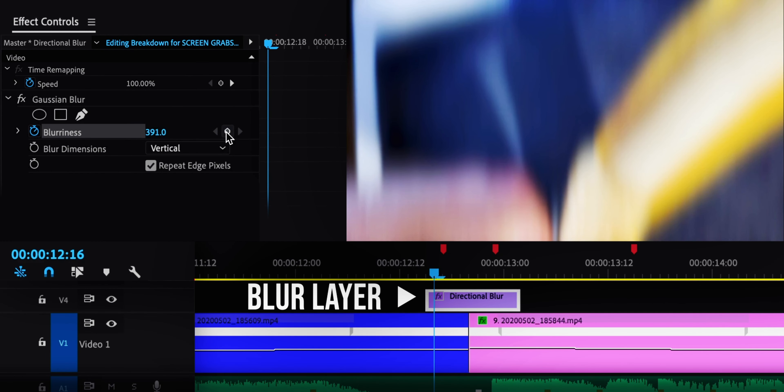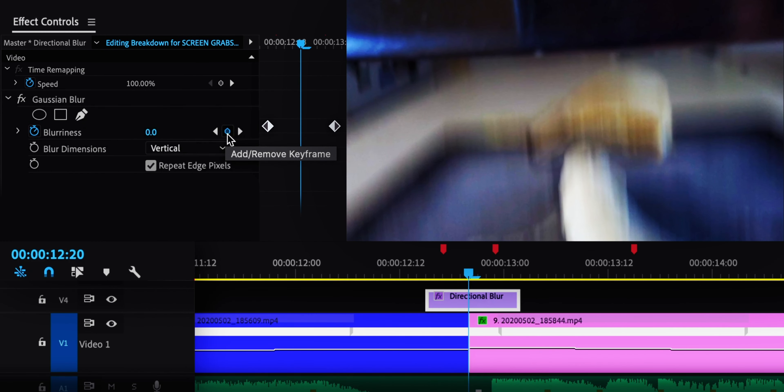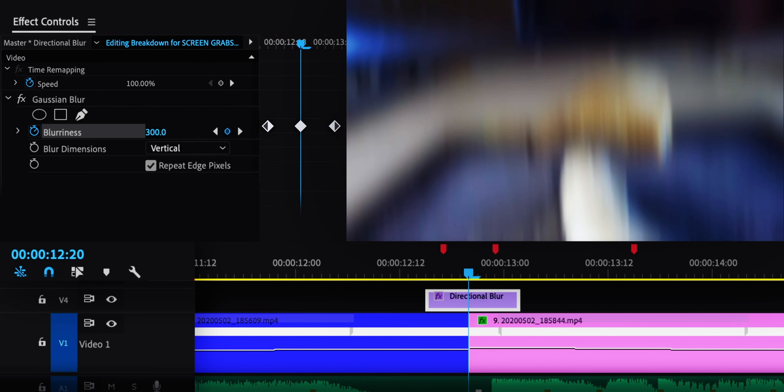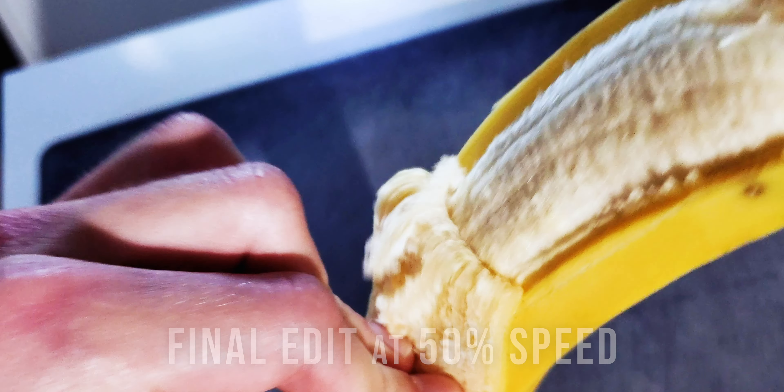Then I added a blur layer and used keyframes just like before. The blur, the fast motion, and the fact that both shots are panning down all help hide the cut.